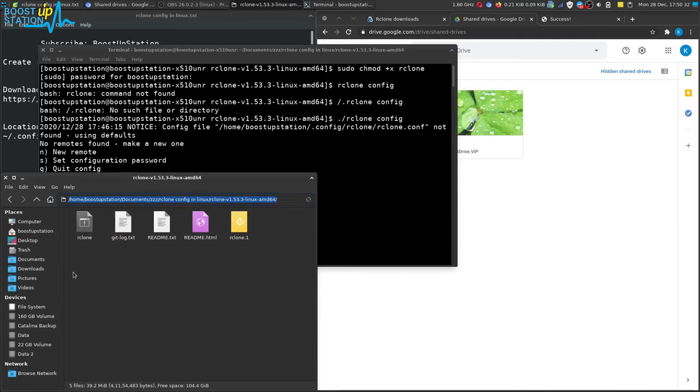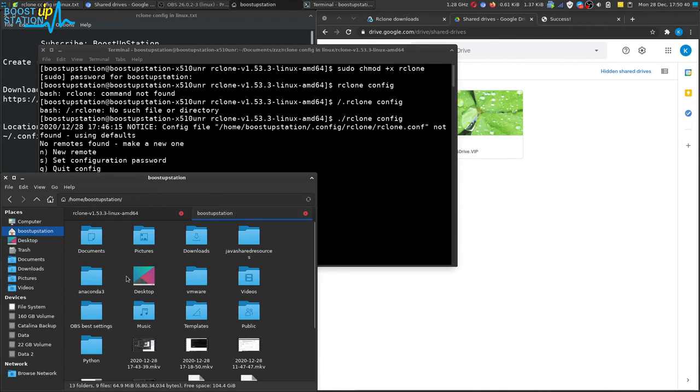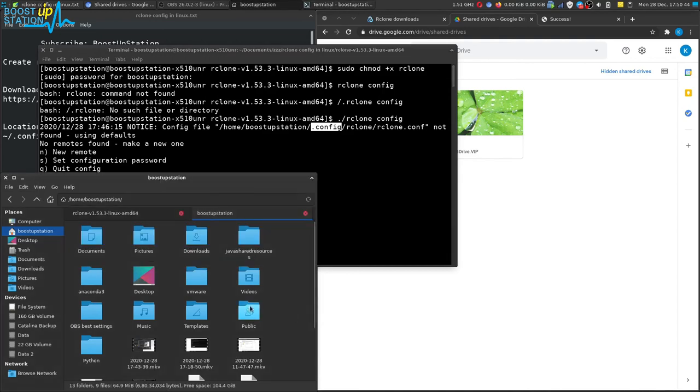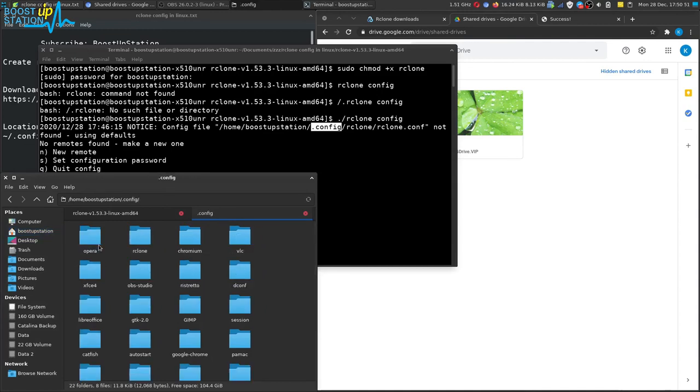You can paste the location here, but you can go to the home directory and you can see that we don't have this dot config. Dot means that the files and folders are hidden, so just type control plus H in the keyboard to show the hidden files and folders.